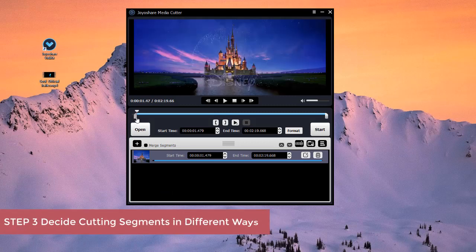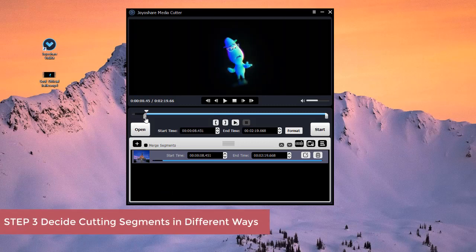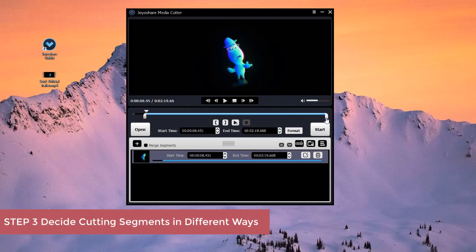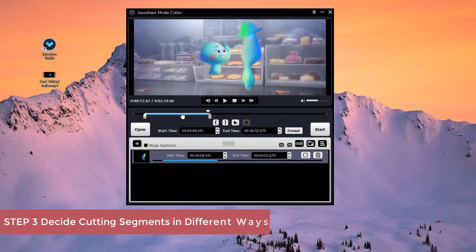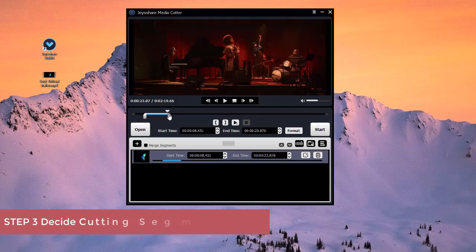Now, you can begin to cut video in the way you like. For example, you can drag the time slider directly.